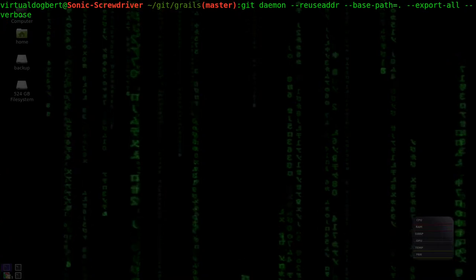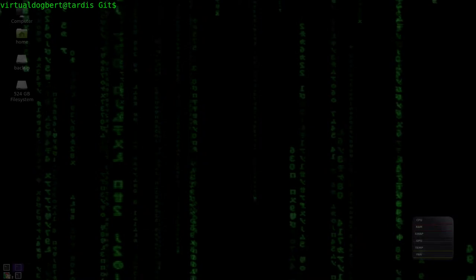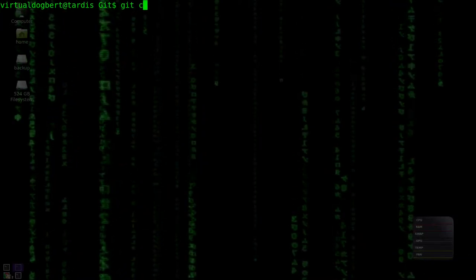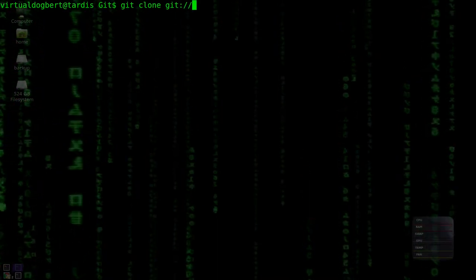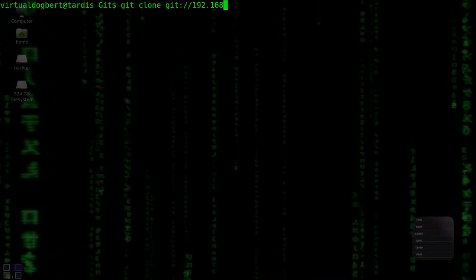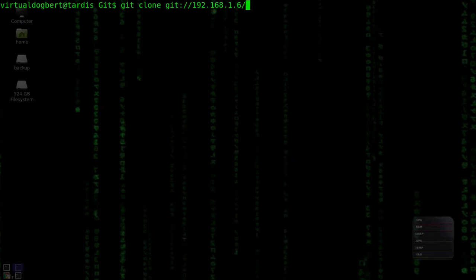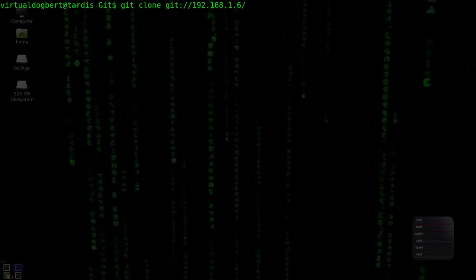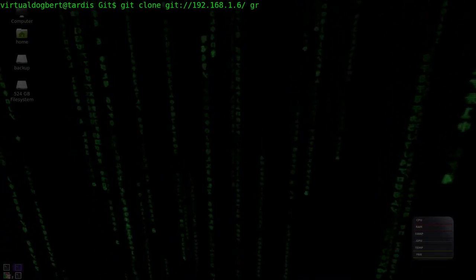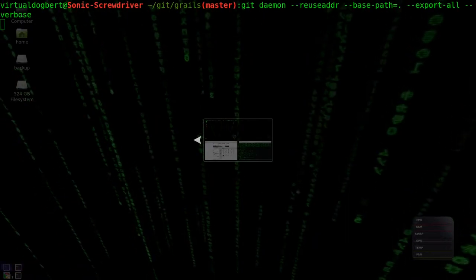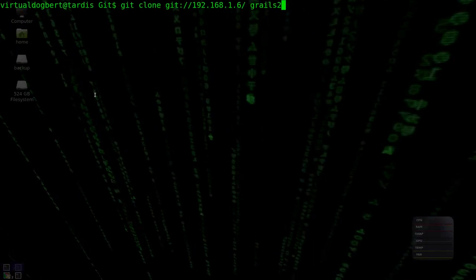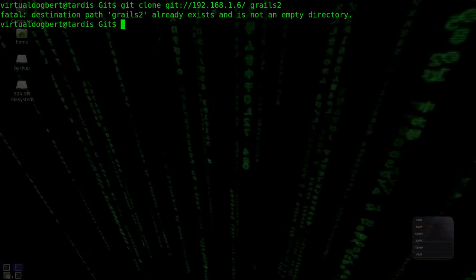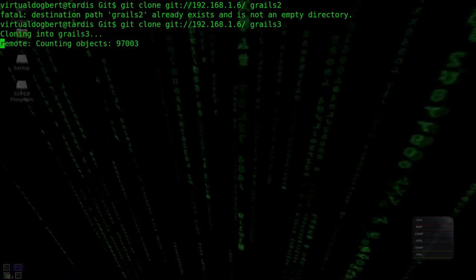So I'm going to run that, and I'm going to go back over to my other computer, clear this, and I'm going to do a Git clone, and I'm going to use the Git protocol, type in the IP address, and basically we're just going to go from the root, which will be the base directory that we set.